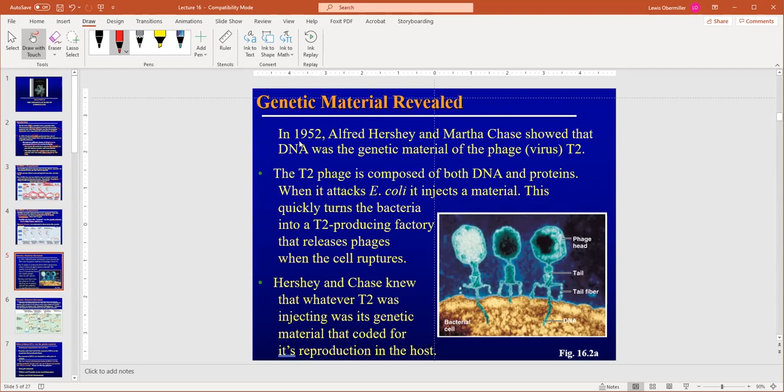It wasn't until 1952 that Hershey and Chase were the first to show DNA was the genetic material. To give context, that was seven years after atomic bombs were detonated in Japan — we didn't know what made humans human until after we developed the atomic bomb. Hershey and Chase used T-even viruses, which are specific to E. coli bacteria. These viruses are made up of both a protein coat and DNA inside.